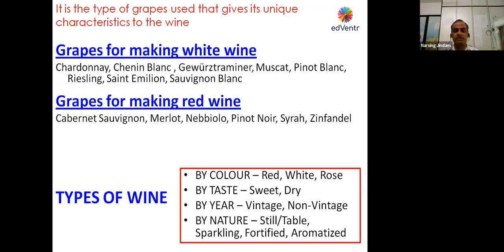Then we have Pinot Blanc, Riesling, St. Aimeon, and Sauvignon Blanc. So these are the grape varieties — there are many more, many many more — but these are the major grapes used in winemaking, in making white wines.